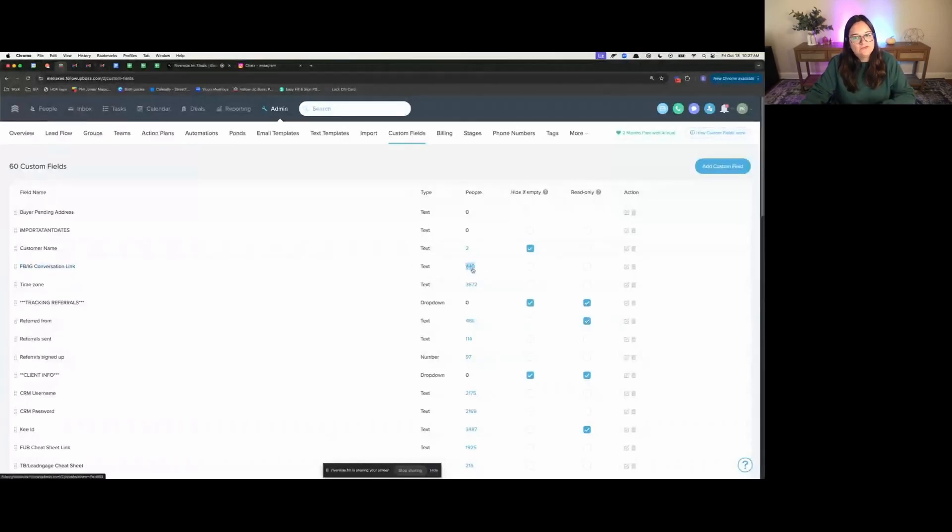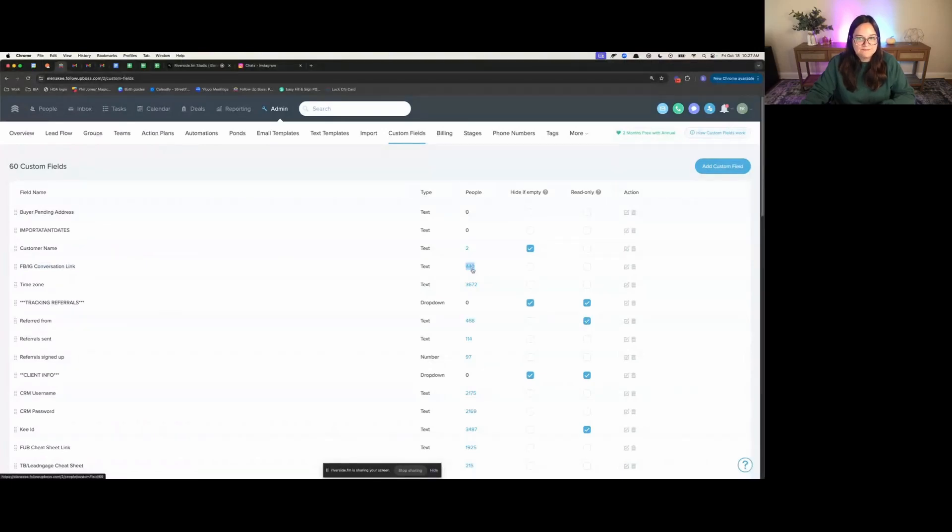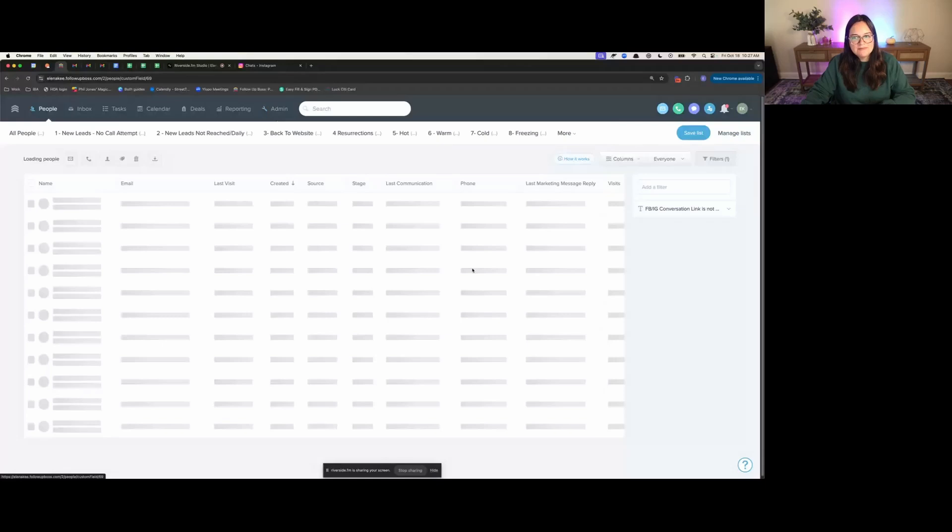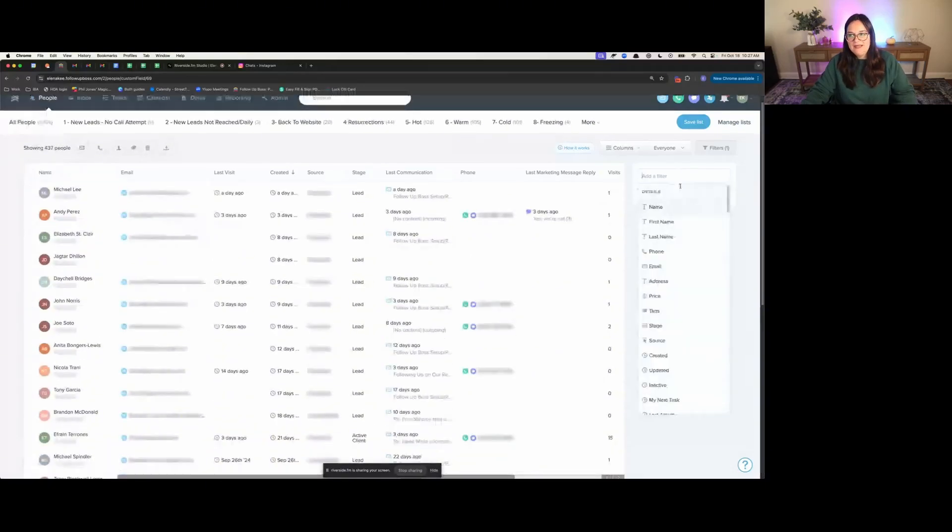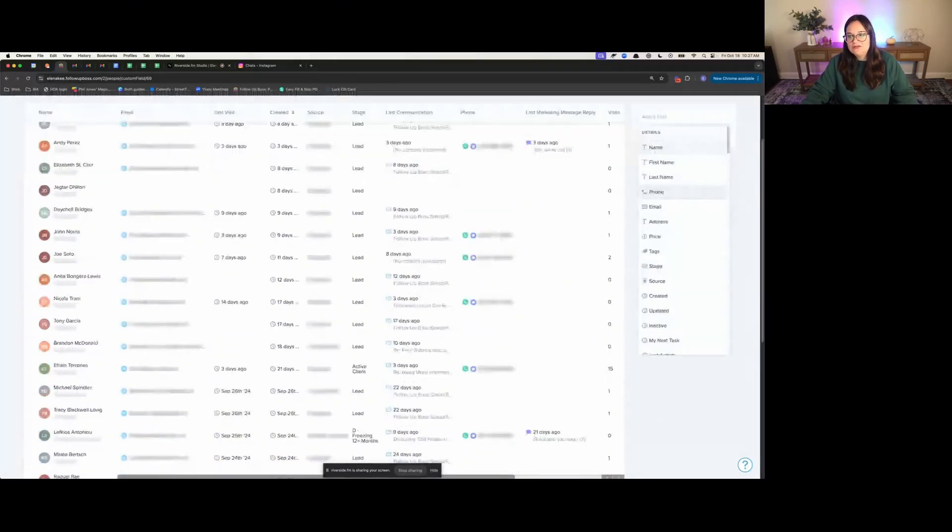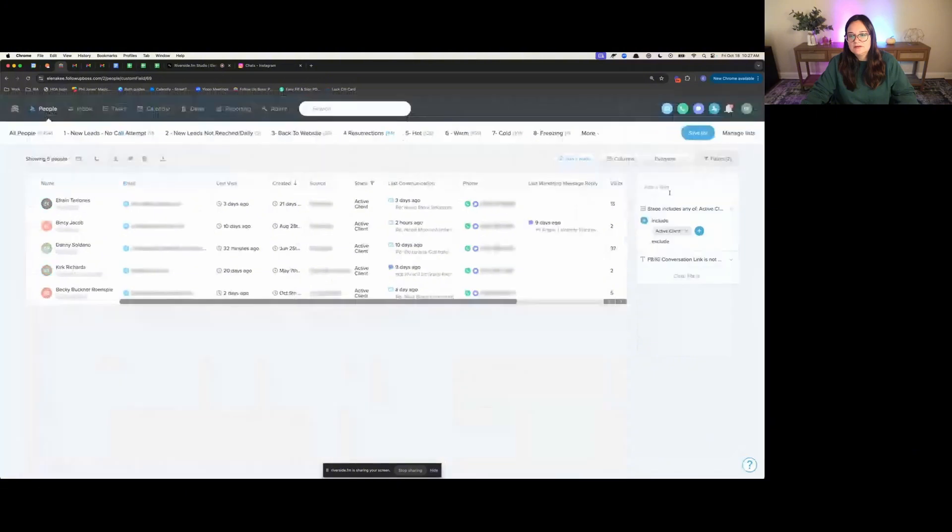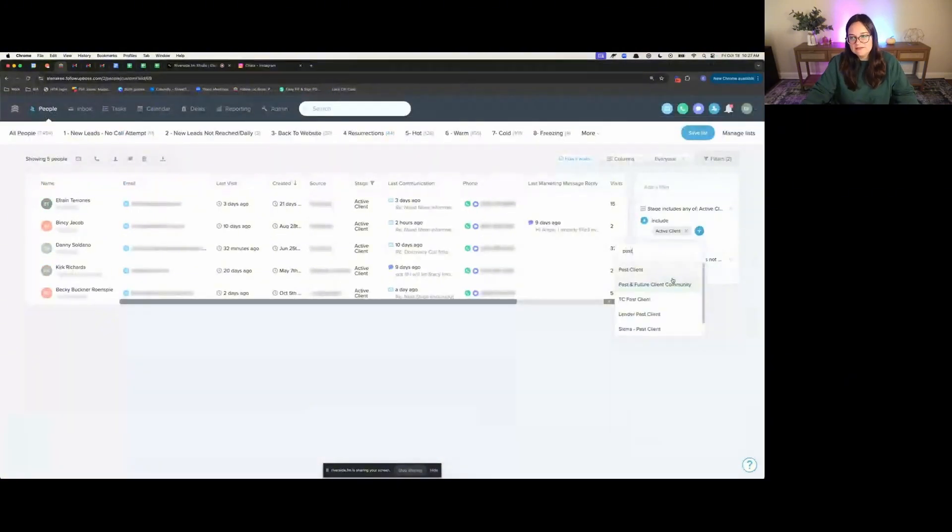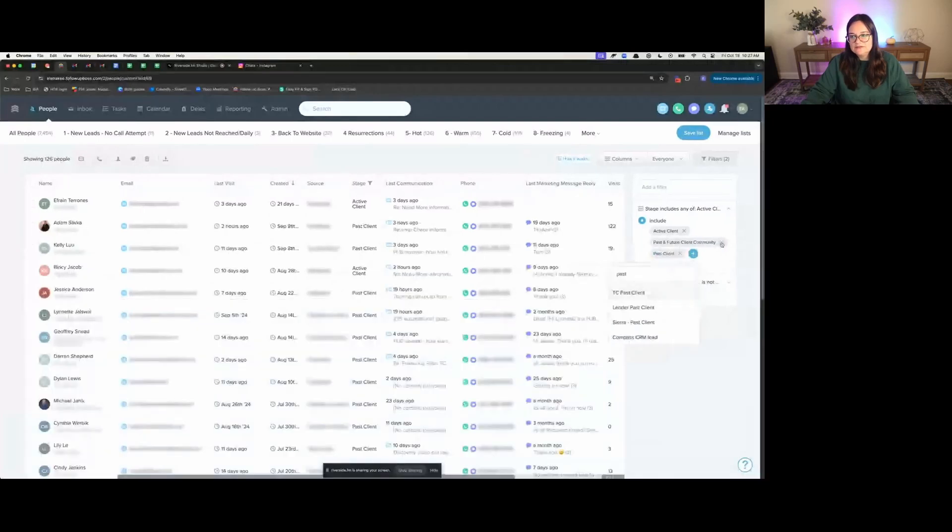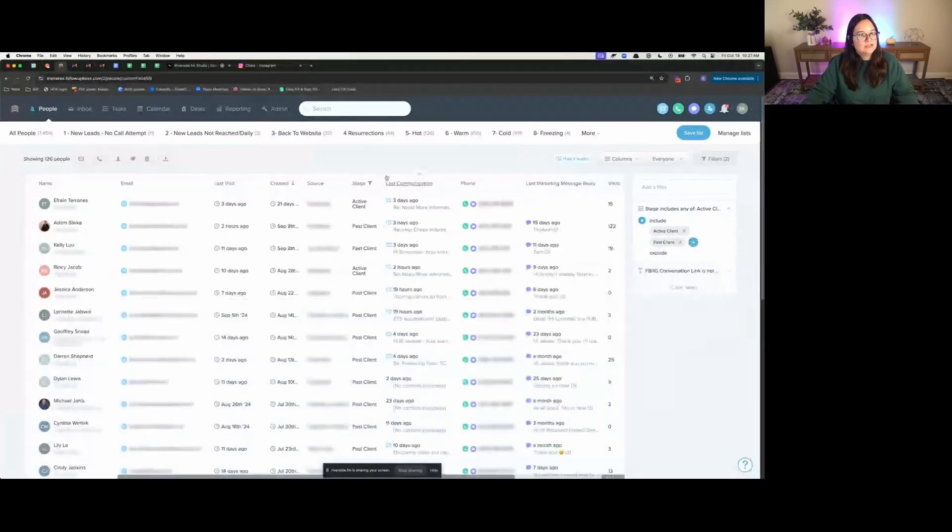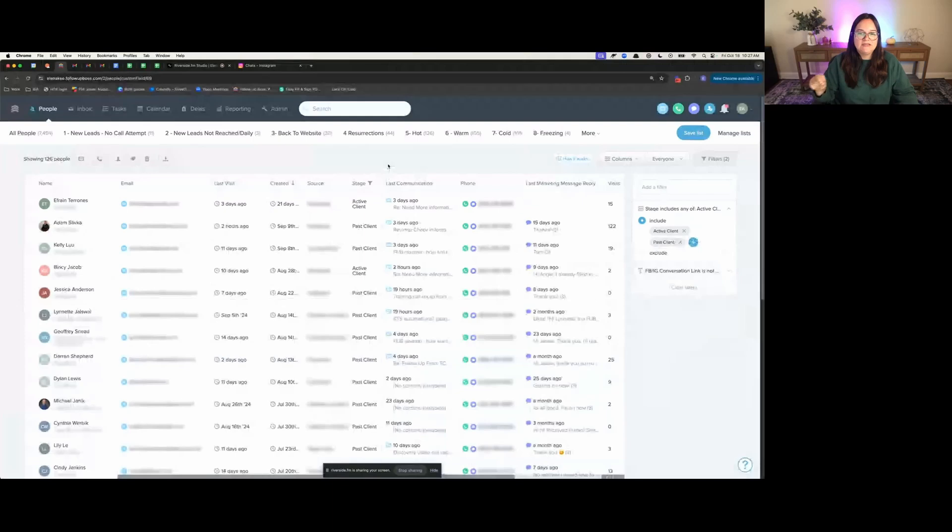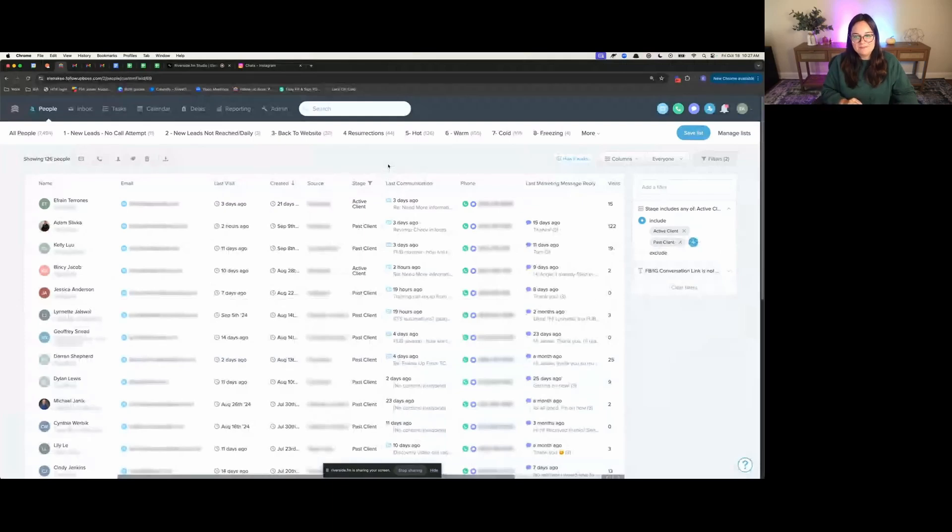I'm just curious here, how many people have turned into clients? So we have 5 that are active clients. Look at this, 126 clients from Facebook or Instagram. We would have missed 126 people.